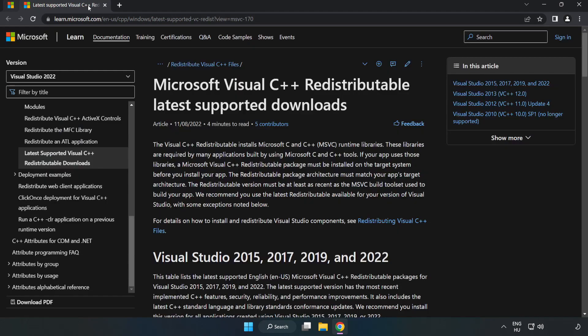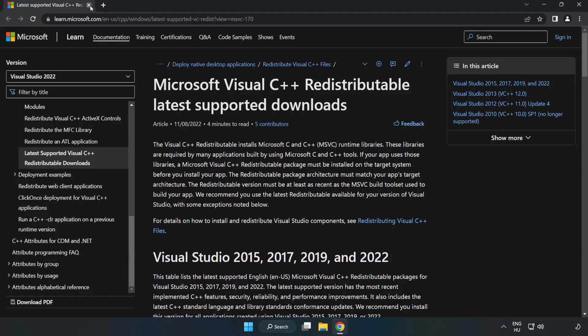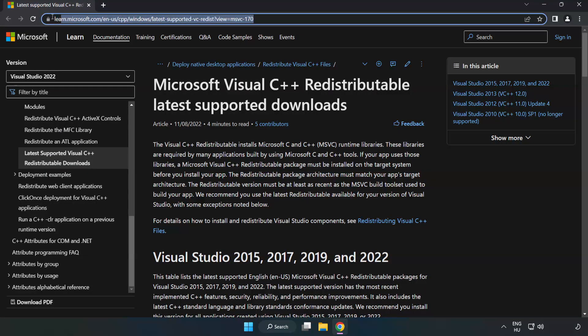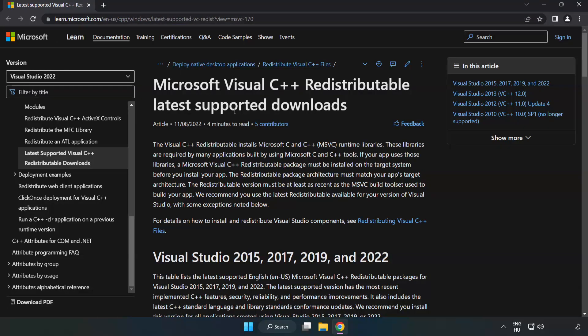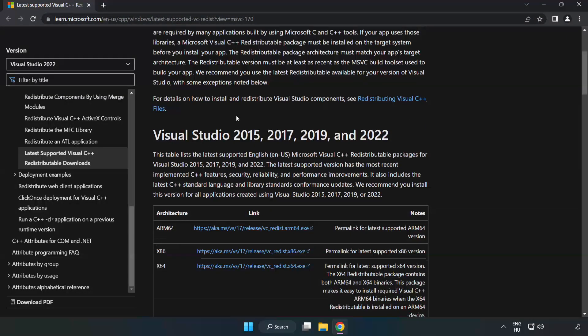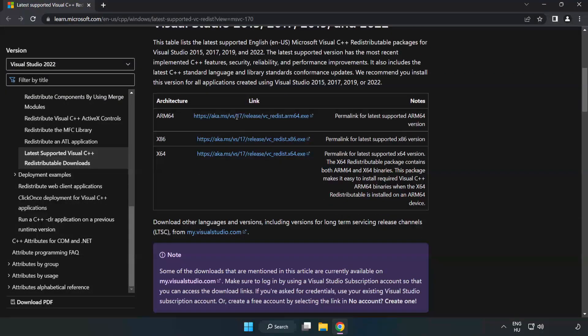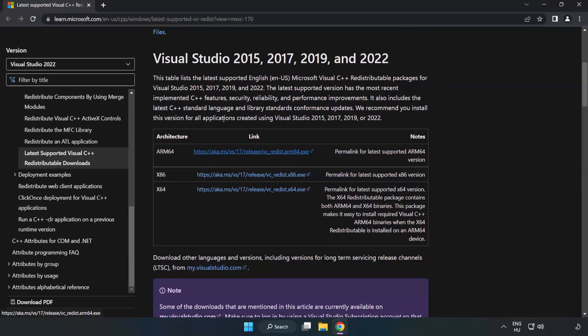Close DirectX website. Go to the website, link in the description. Download three files.